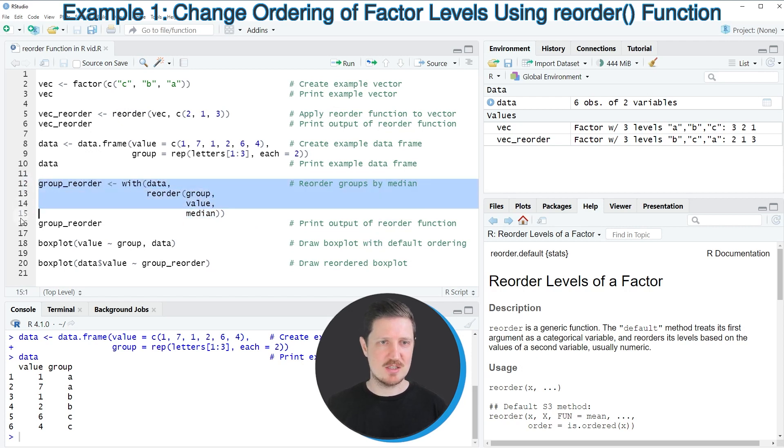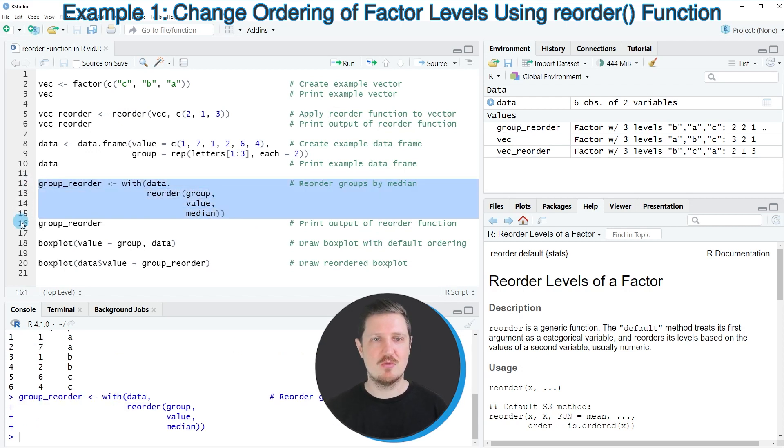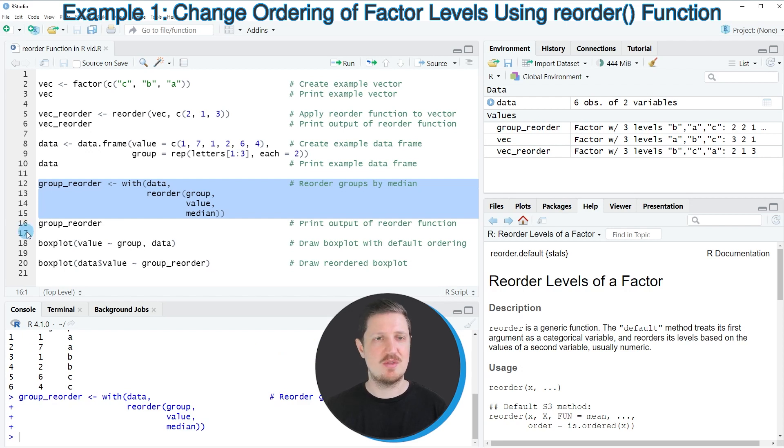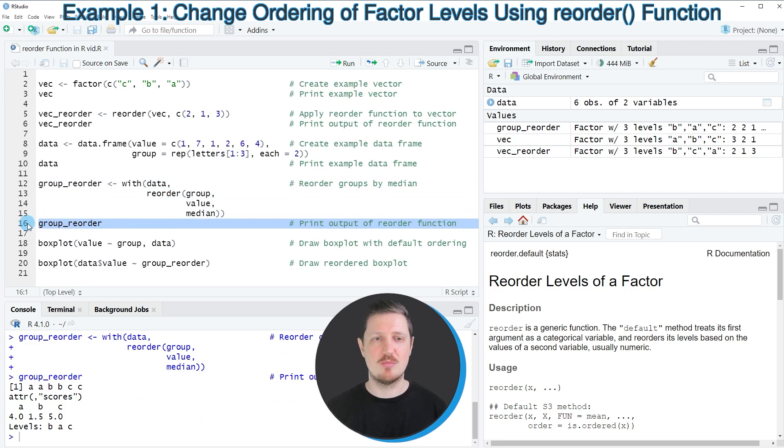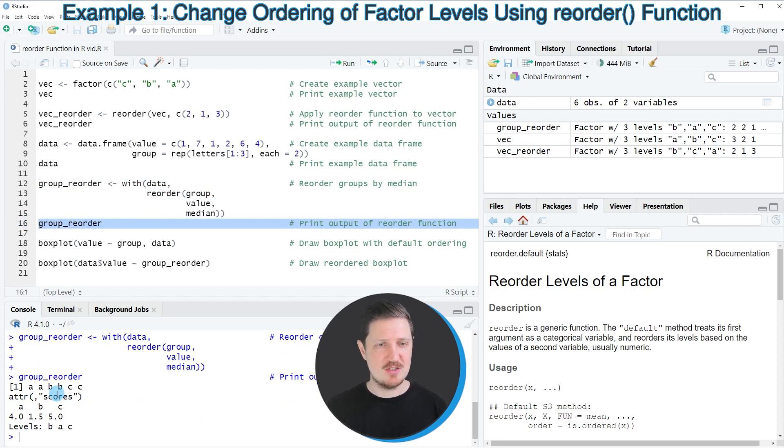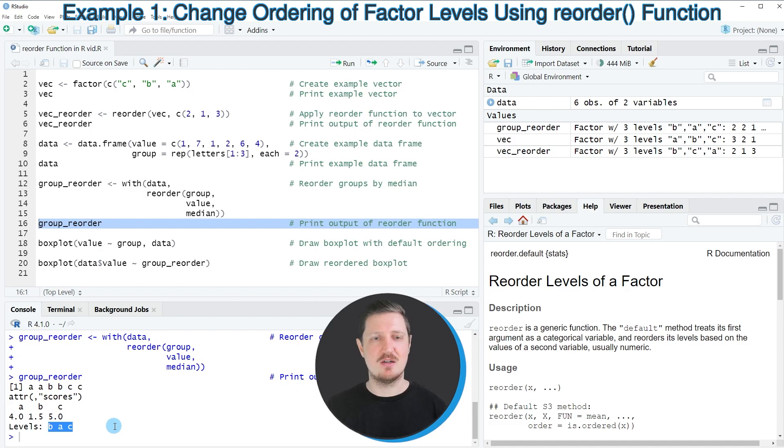After running lines 12 to 15 of the code, you can see that a new data object called group_reorder is appearing at the top right. We can print this data object to the bottom to see the new structure. As you can see, our new levels are ordered according to B, A, and C.